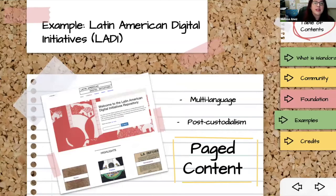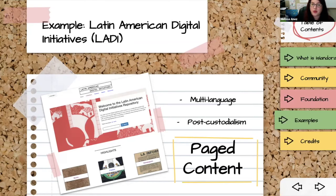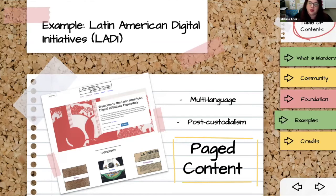Next is the Latin American Digital Initiatives project out of the University of Texas at Austin, in collaboration with several Latin American libraries. This is another multilingual site — Portuguese, Spanish, and English — with the entire interface available in all three languages. They follow a principle of post-custodialism: instead of taking content to UT Austin, they're stewarding digital copies while leaving originals with the creators, making multilingual access essential. It's also one of the first examples of paged content in Islandora — books, newspapers, complex sequential objects — done very early on.